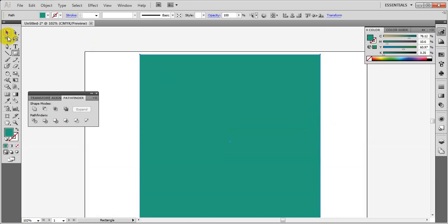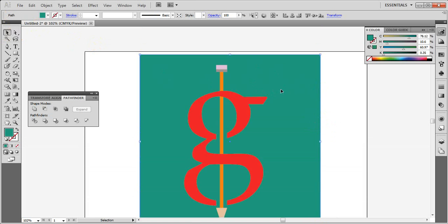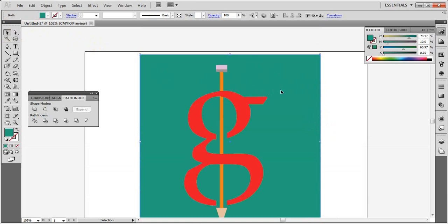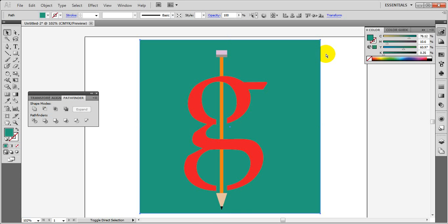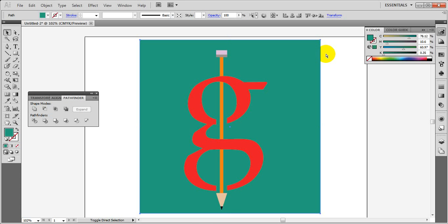If you want to see more information, you can see more information on the screen. One of the things that you can see is the gradient 2. The gradient 2 is the gradient 2.